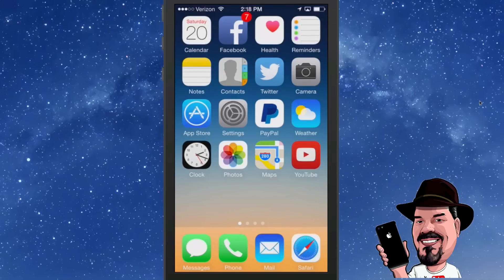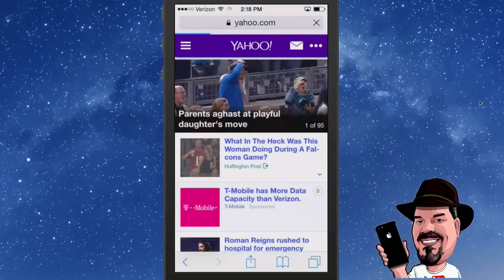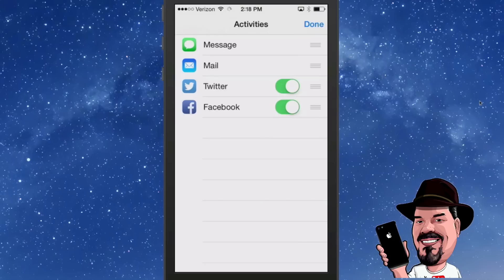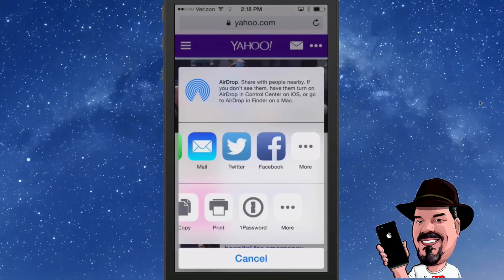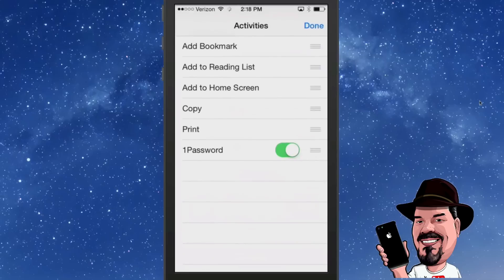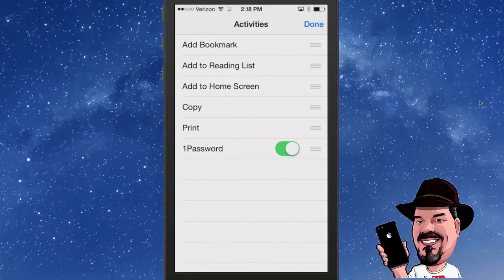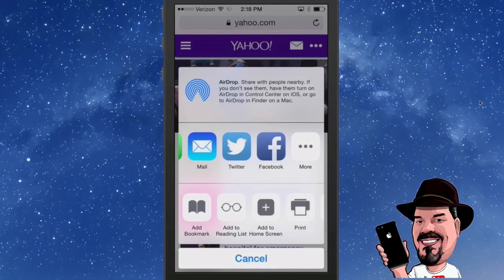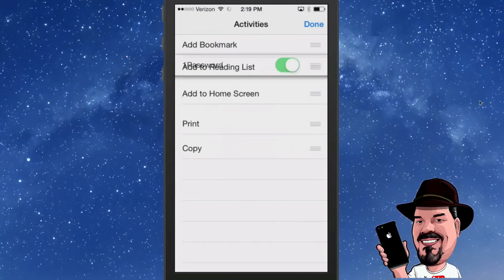You can add more ways to share under the Share option. Open Safari, hit the little up key, then tap More. In here you can switch things around, turn things on and off. On the second level hit More again and you can drag and drop to move things around — for example, turning 1Password on so it appears as the first option. That's pretty awesome.